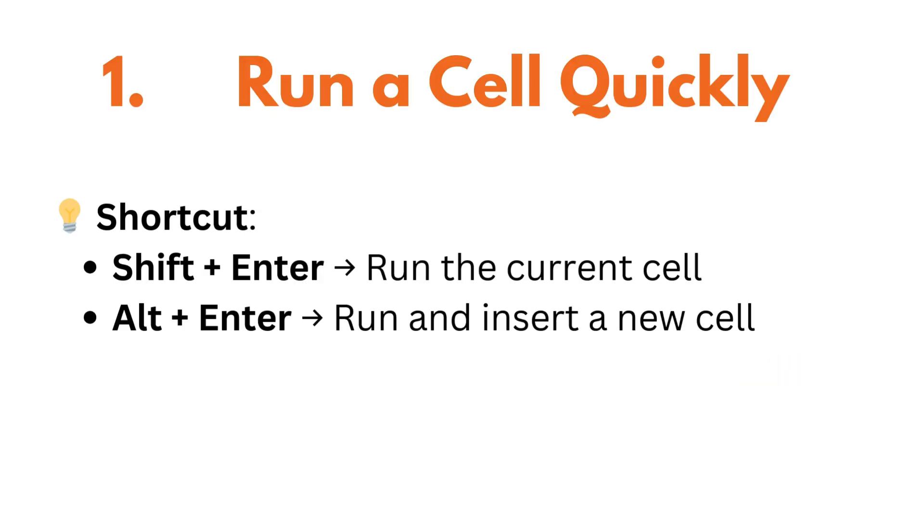So let us see how to run a cell quickly. Instead of clicking the run button, just press shift plus enter to run a cell. If you want to run and insert a new cell below, press alt plus enter.